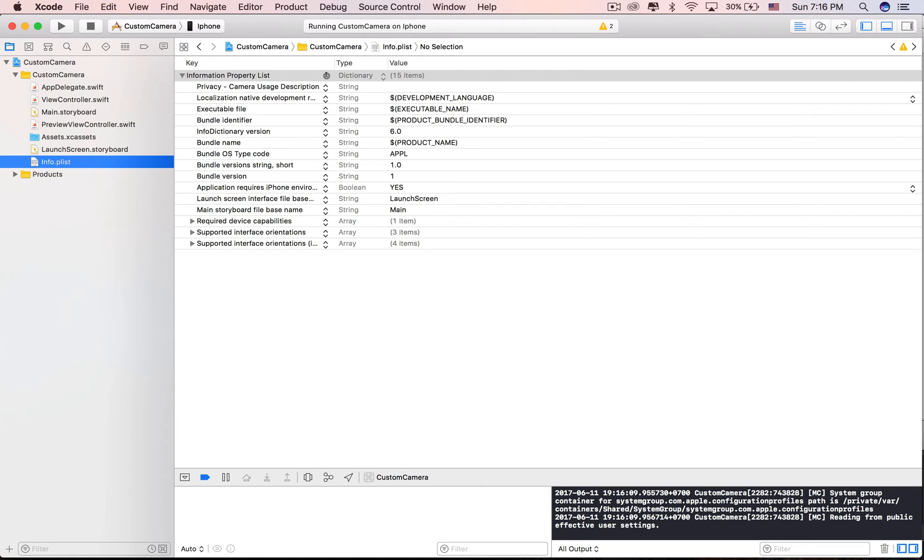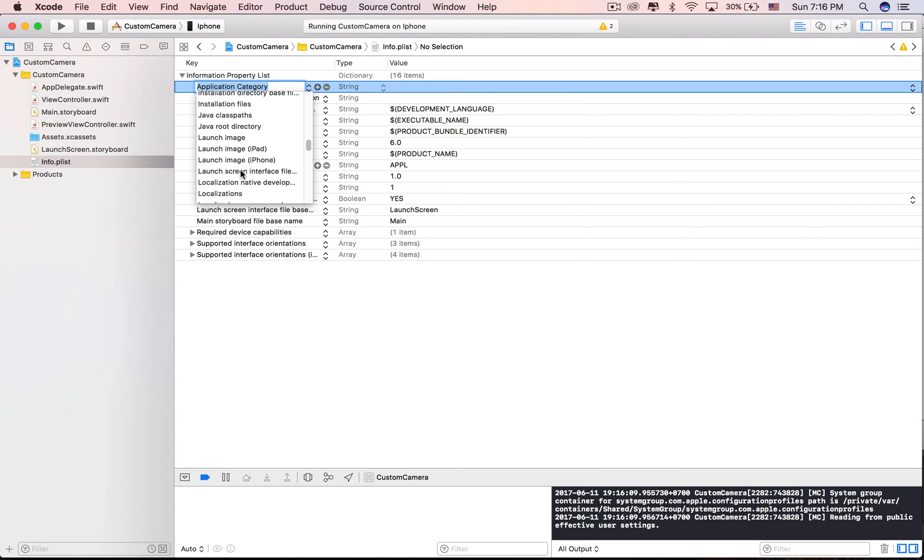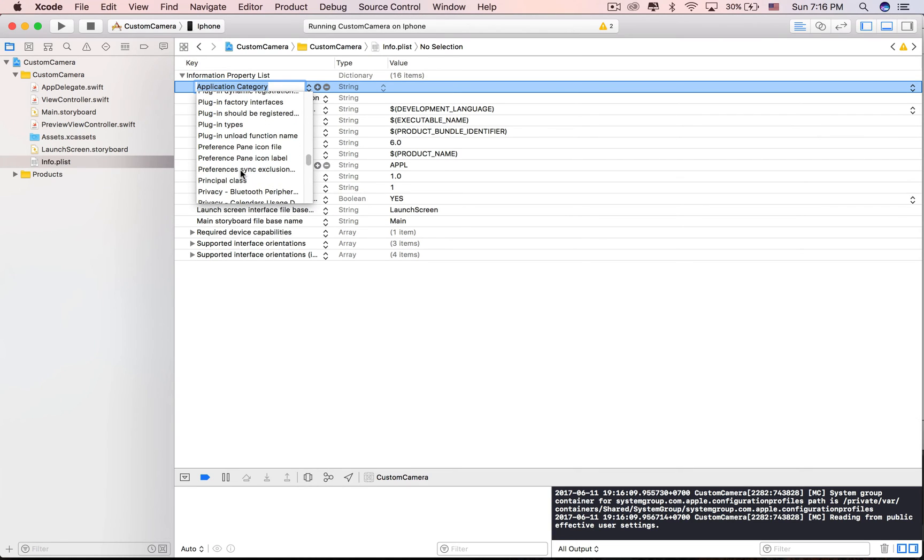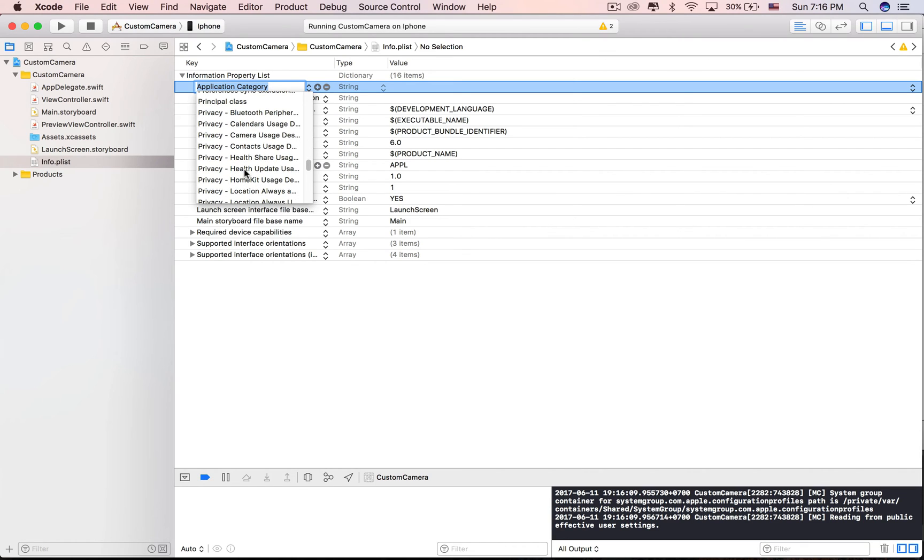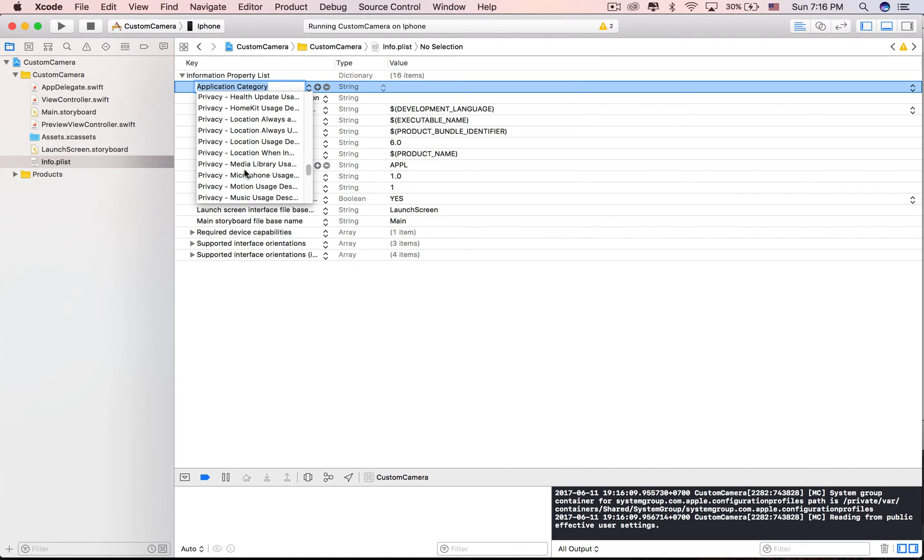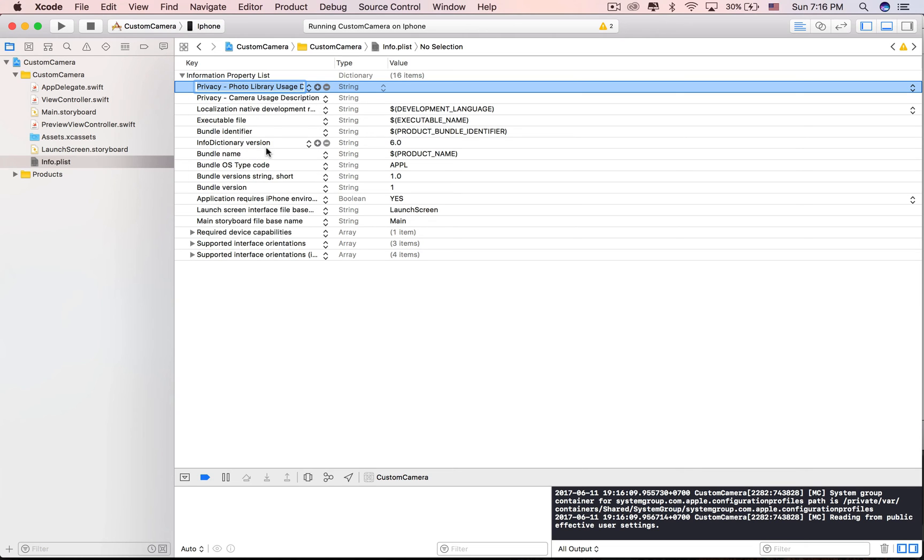Set the key to Privacy Photo Library Usage Description. The value is the message that explains why our app has to access the photo library. It will be prompted when the app first tries to access Photo Library for saving photos. Just ignore it.